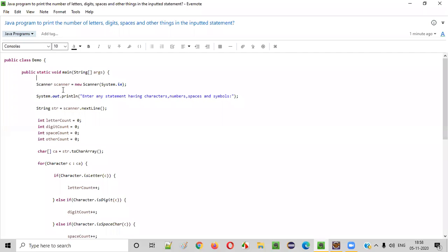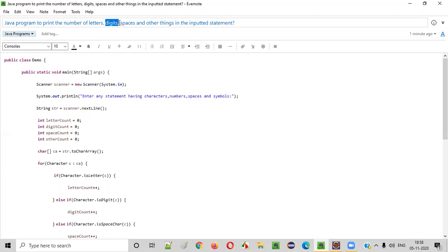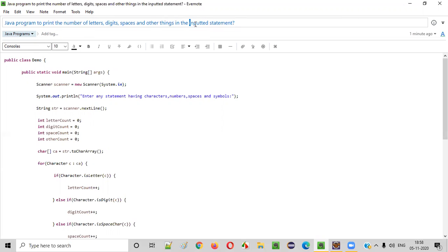Hello everyone. In this video session, I'm going to practically demonstrate a Java program to print the number of letters, the number of digits, the number of spaces, and the number of other things — other than letters, digits, and spaces — in a given input statement.